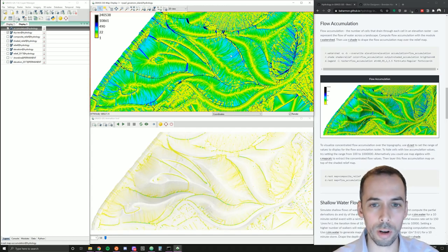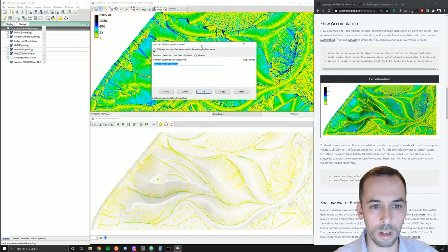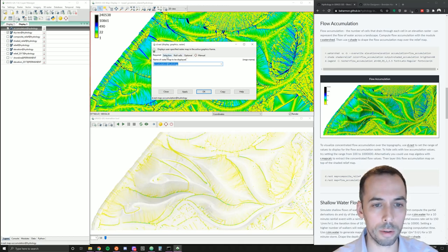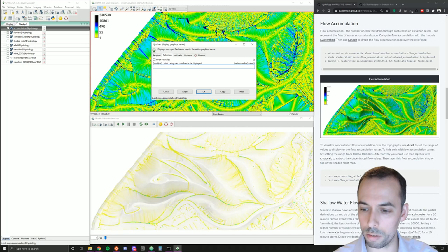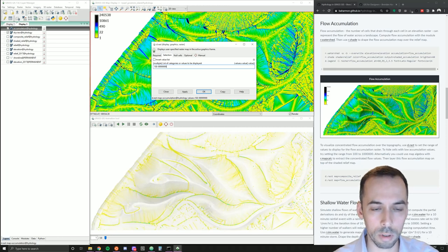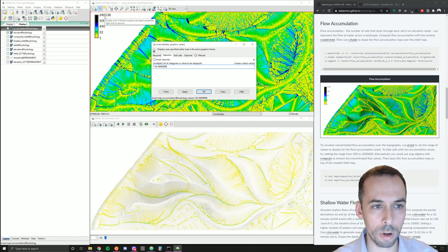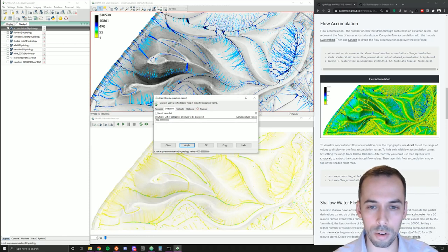If we want to visualize just the concentrated flow, we can double-click on the accumulation layer to pull up d.rast and go to the selection tab. There, put a range of values — for example, 100 to a number larger than our maximum, somewhere over 240,000. This extracts all cells that have at least 100 cells of water accumulating.